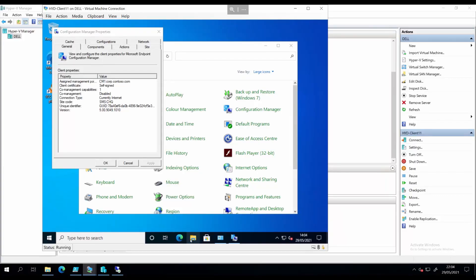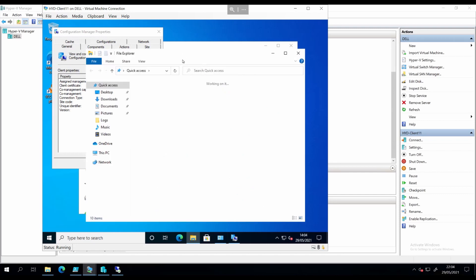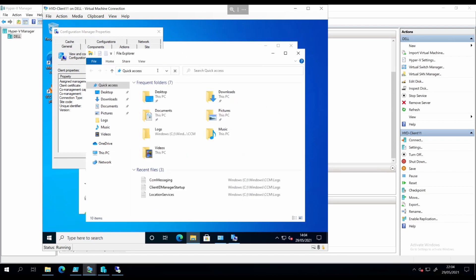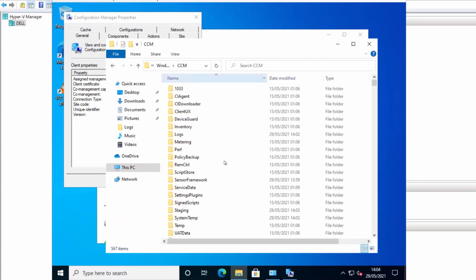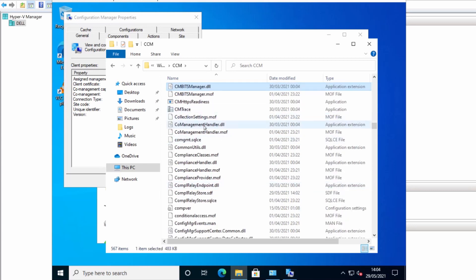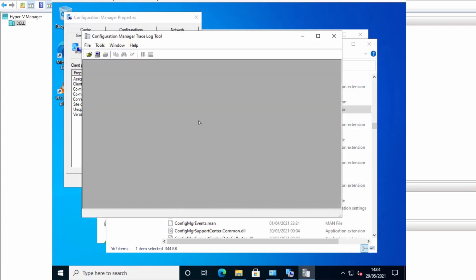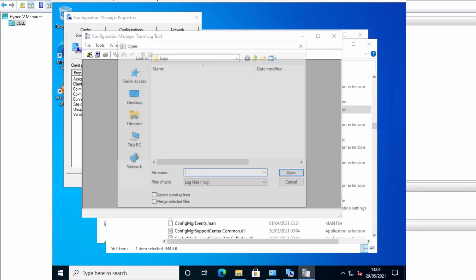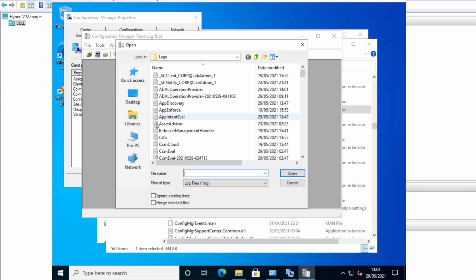So we're going to open CMtrace by browsing to the location where it is. It's just in here in C:\Windows\CCM. And the log I'm looking for is the ADA operation provider. So this one here.